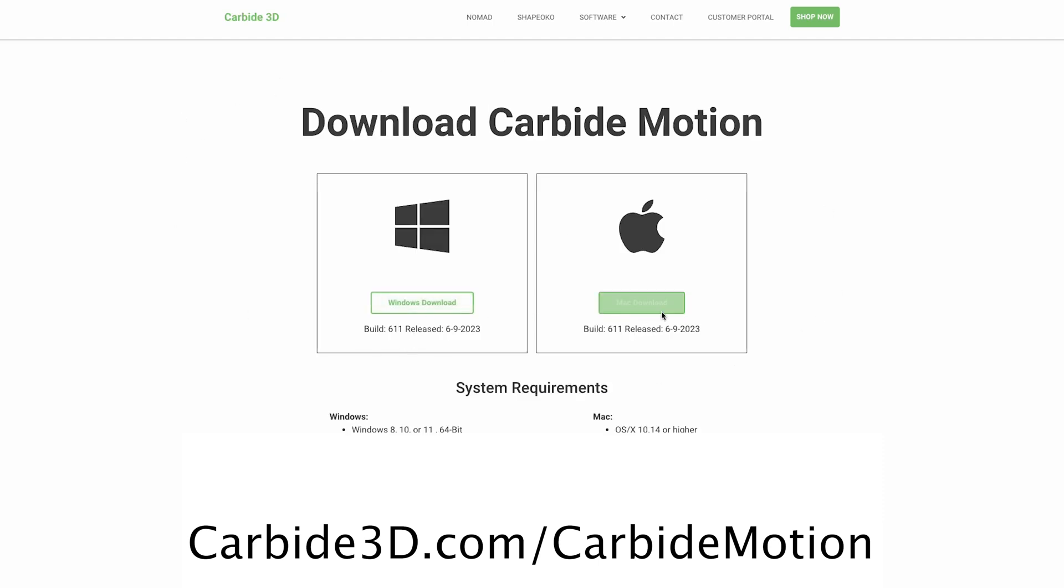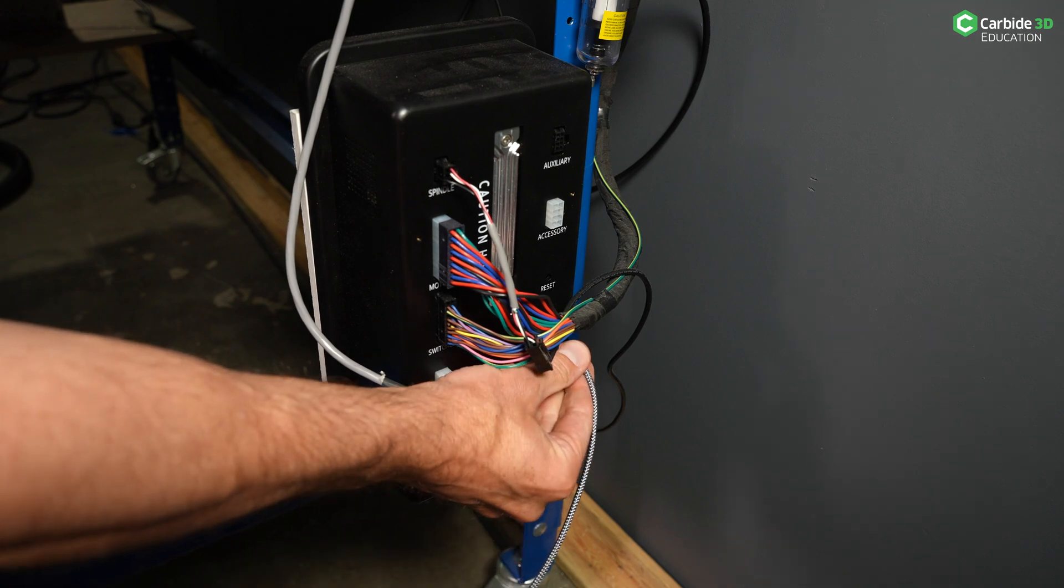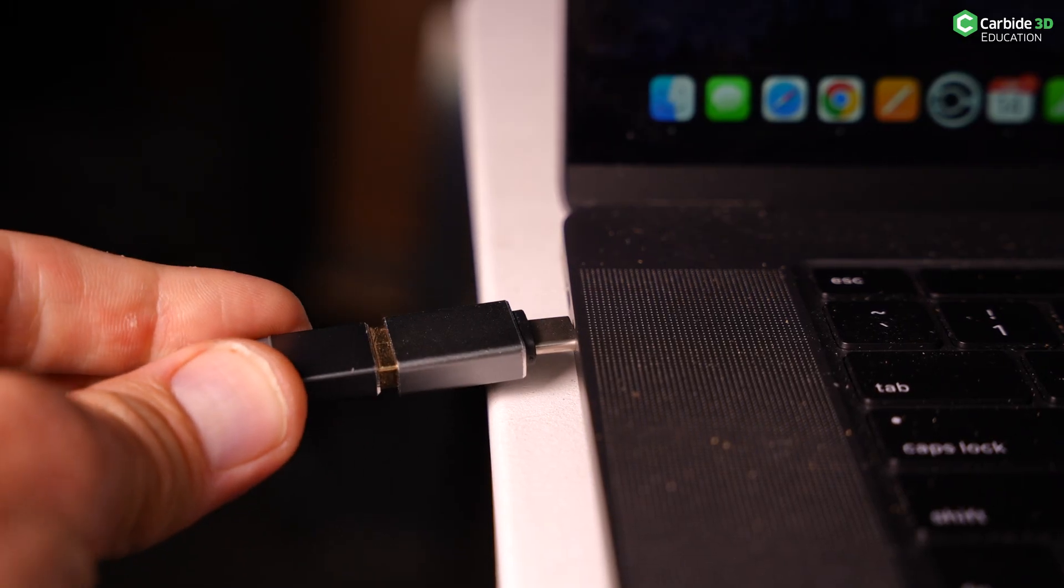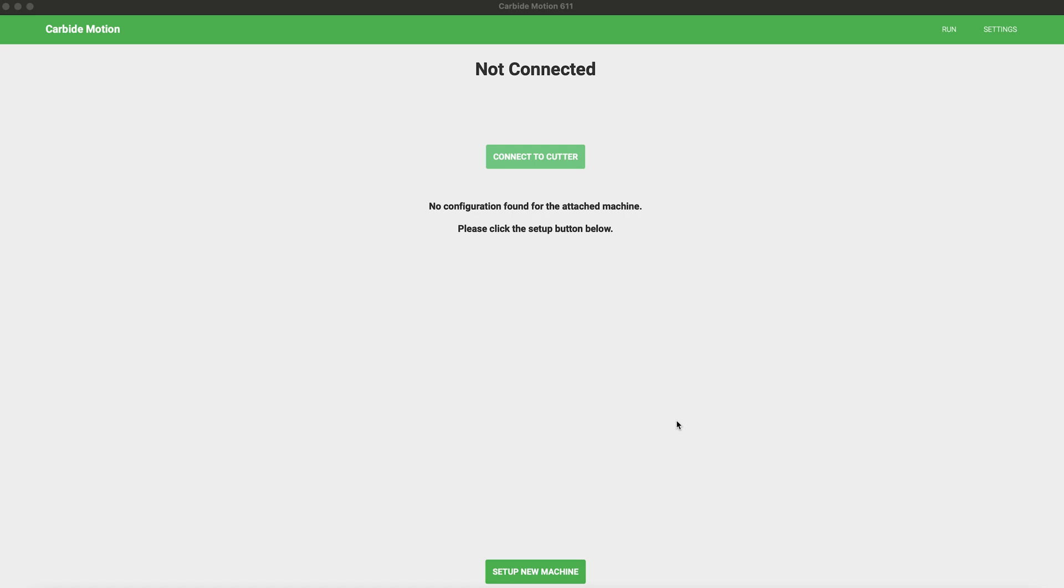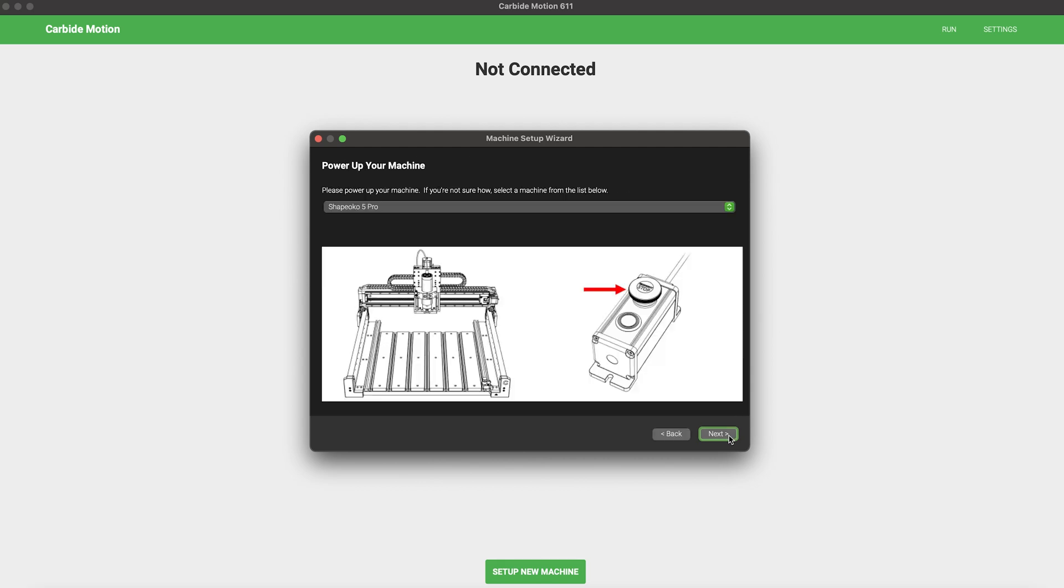Next, with your computer on, connect the USB cable running from your controller on your machine to your computer and open Carbide Motion. Once open, you'll click the Setup New Machine button located at the bottom center. You'll see an indication you've entered the machine setup wizard and you're ready to go. Click Next.